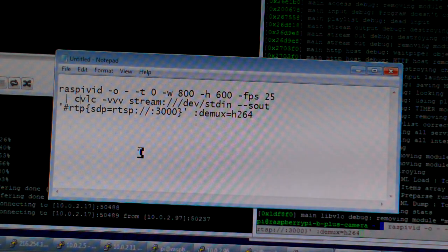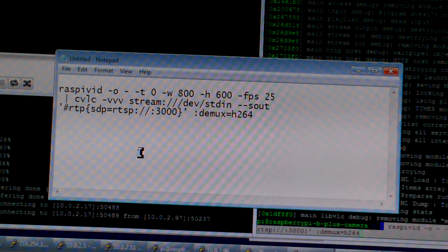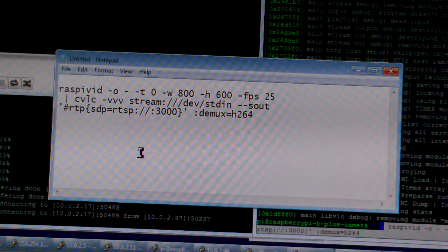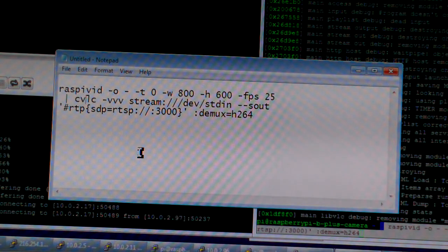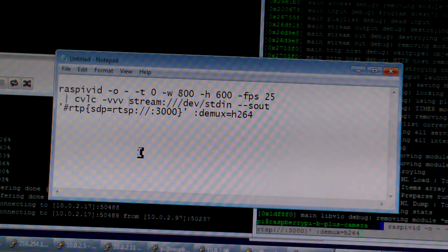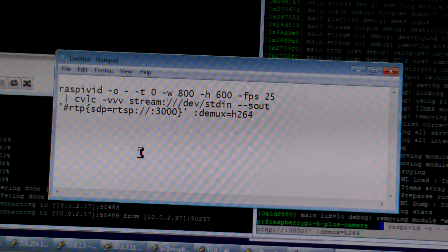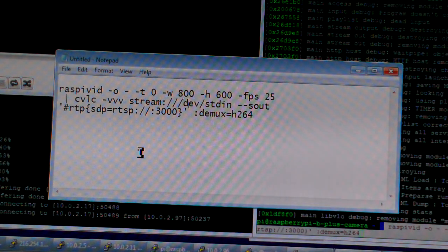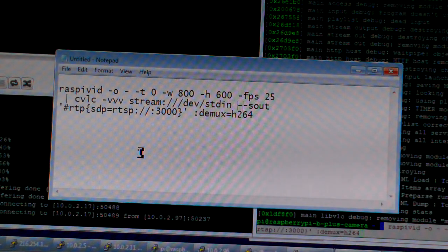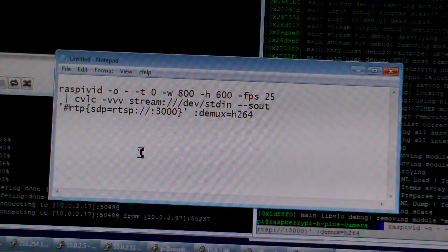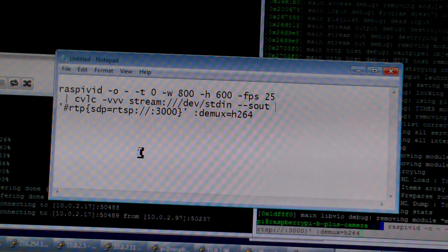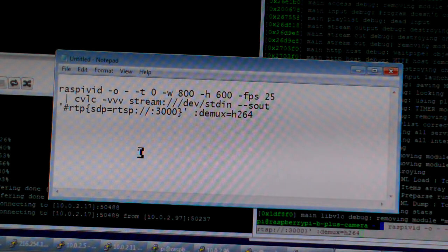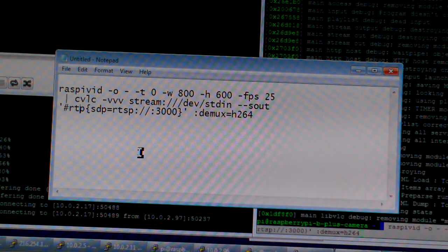It's CVLC, which is - just install VLC player which is apt-get install VLC and just push enter. This is three V's, space, stream, colon, three slashes, dev slash stdin, dash dash s out dot, and there's a space there, single quote hash and then rtp.